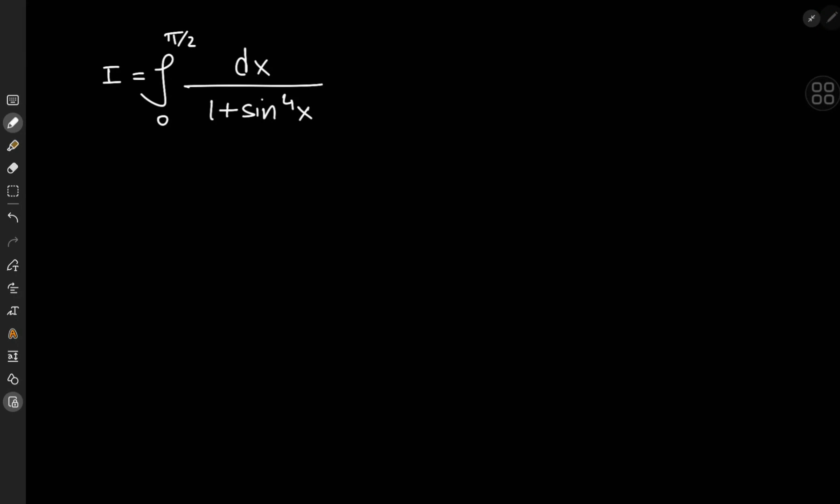Today we have this interesting trigonometric integral. It's the integral from 0 to π/2 of dx divided by 1 plus sine to the fourth power of x. It's not as extravagant as the integrals we do here normally, but it's a pretty cool solution development involving complex numbers.